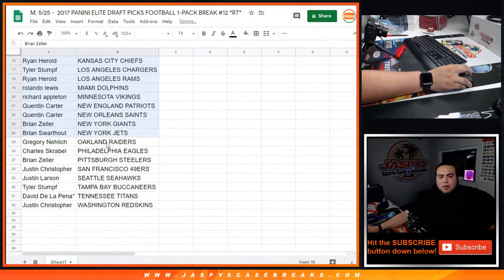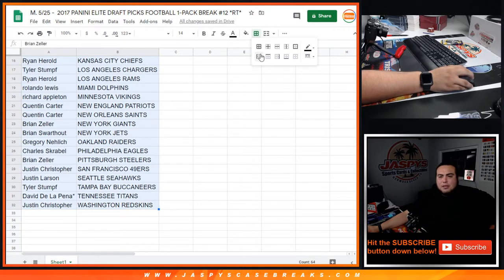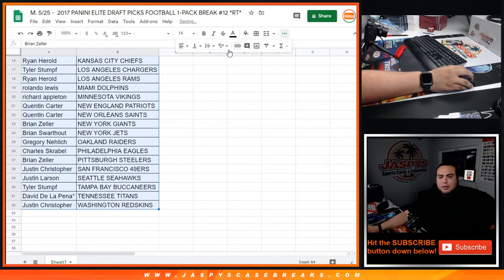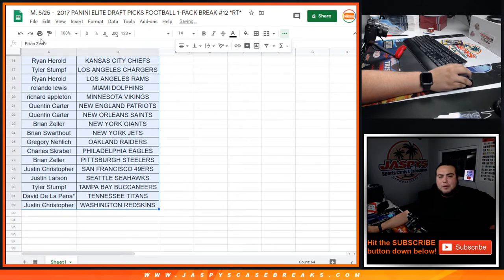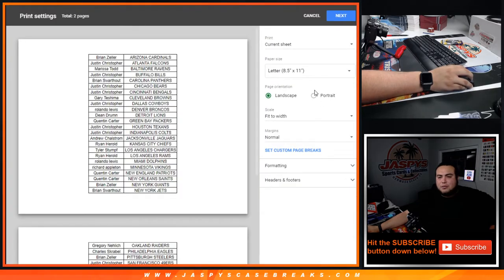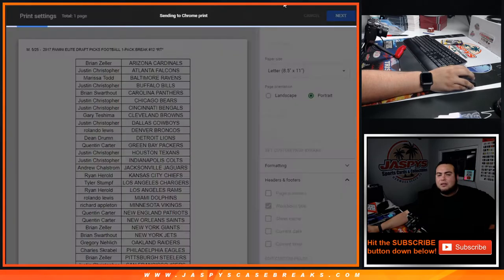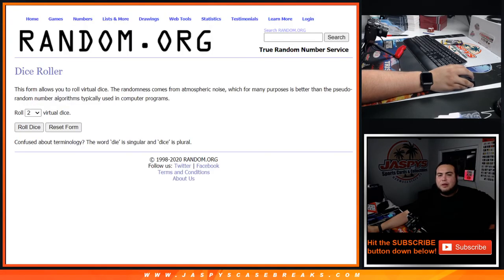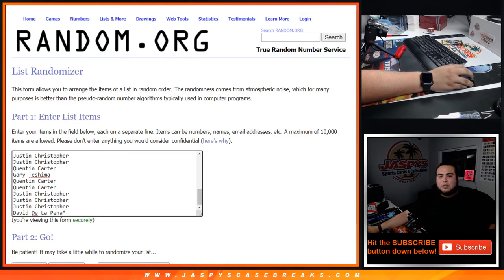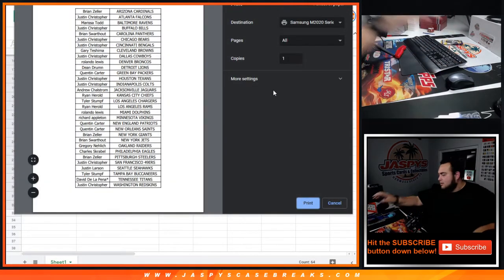So again, I'm going to close the trade window guys. No one really trades in these one-pack breaks. But again, coming up after this in a separate dice roll randomizer is gonna be a randomizer to see who wins spots in the mixer.